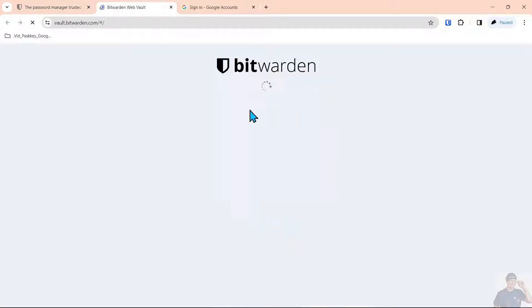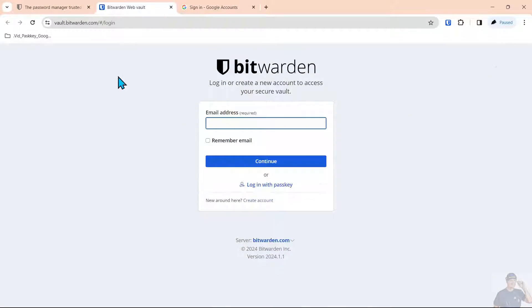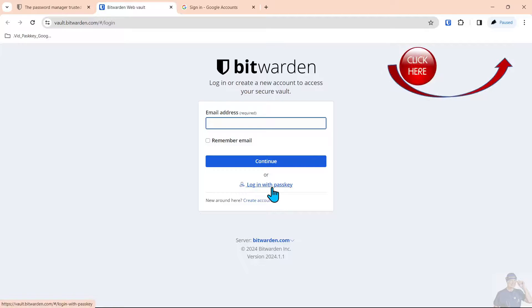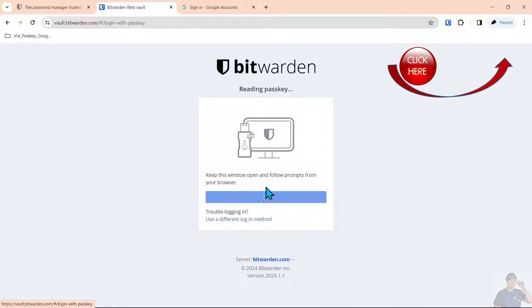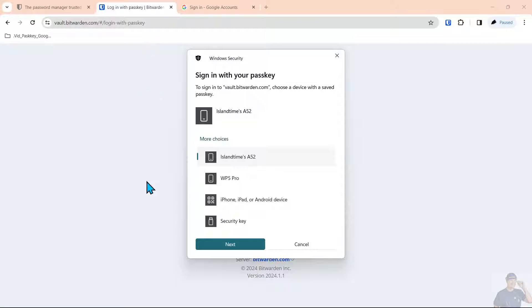First thing we're going to do is log into the web vault. In previous videos linked above, you can click on where we've shown how to add a passkey to the Bitwarden vault.